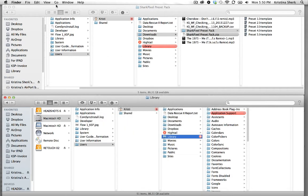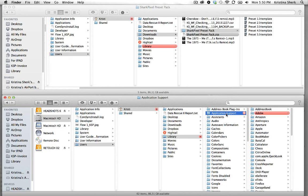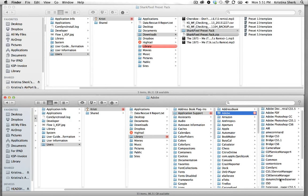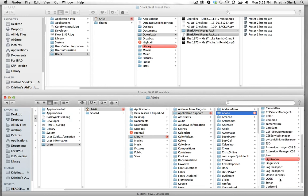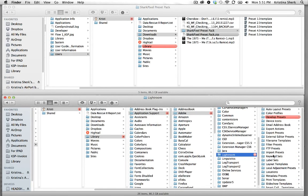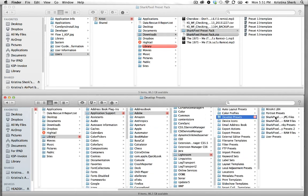So I'll continue on library click on application support then click on Adobe then you're going to want to scroll down to Lightroom and develop presets. This is the folder where your downloaded preset folder should live.